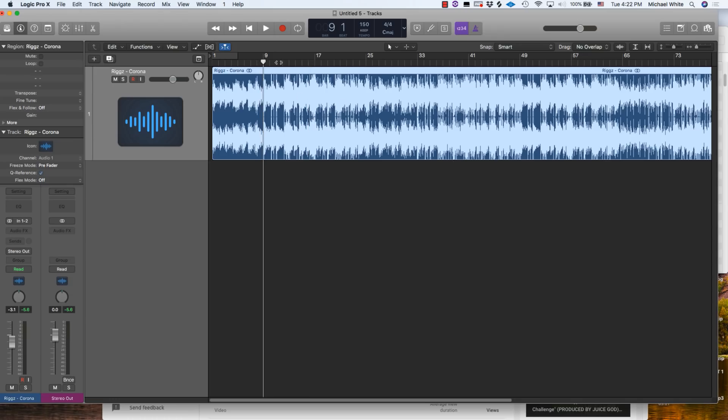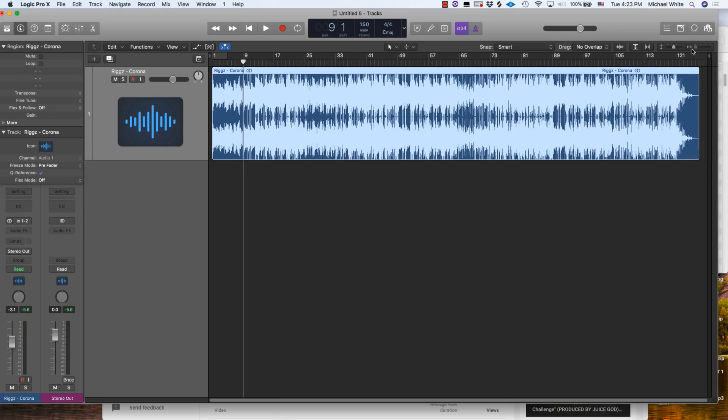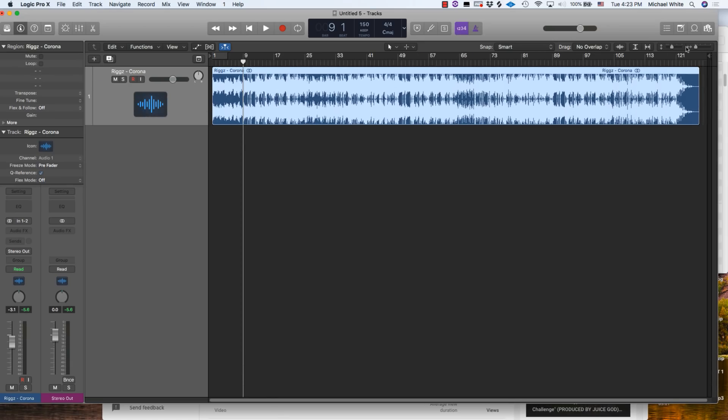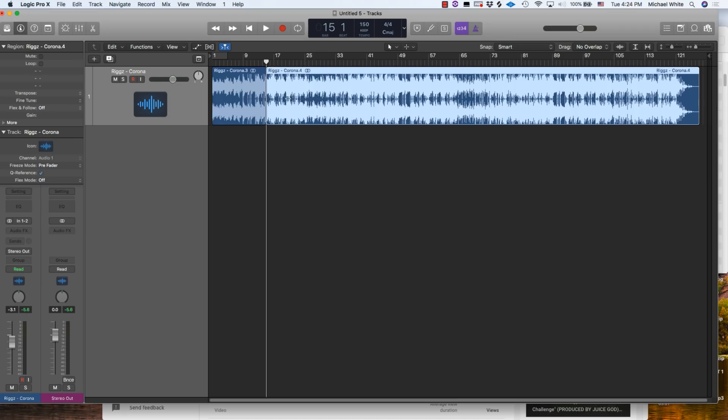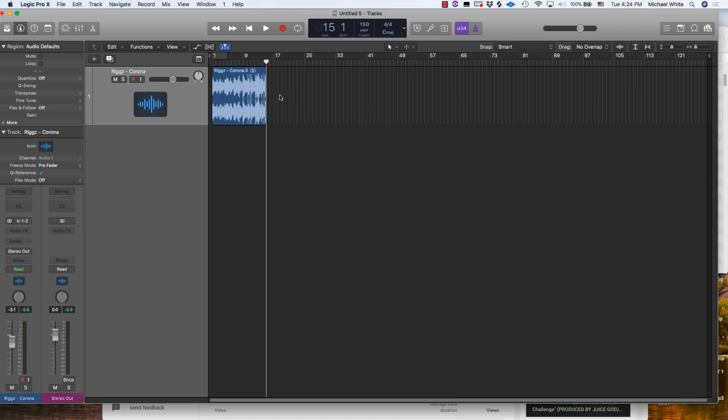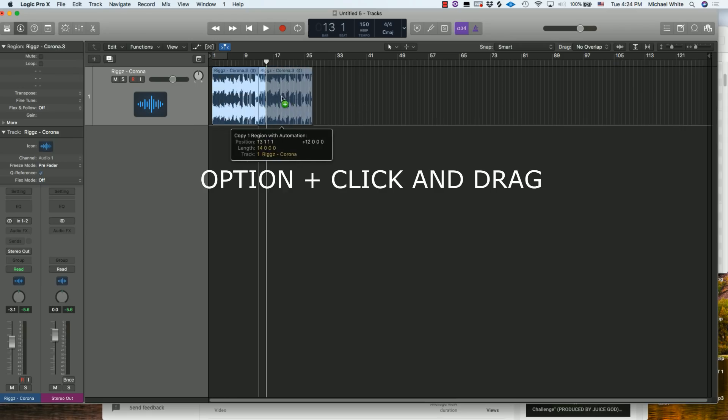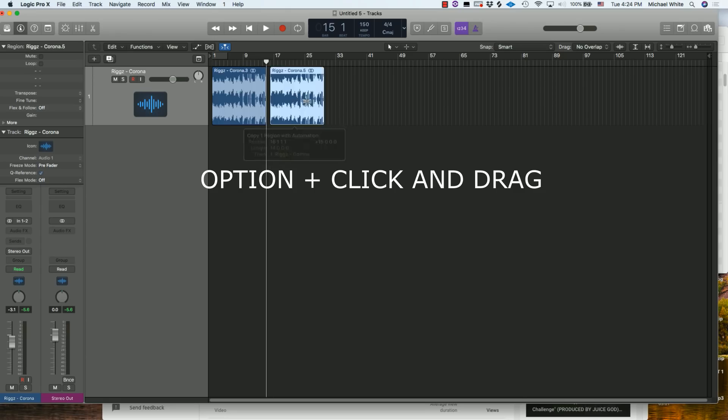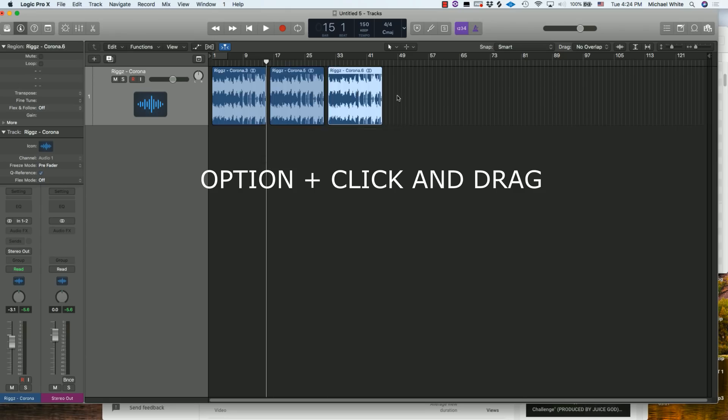The third shortcut I want to show you guys is a quick way to duplicate a segment of audio. Let's say we wanted to copy this - you can use Option and then click and drag on the region and it'll automatically copy whatever it is.